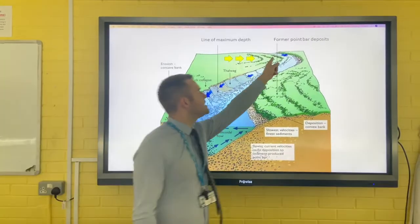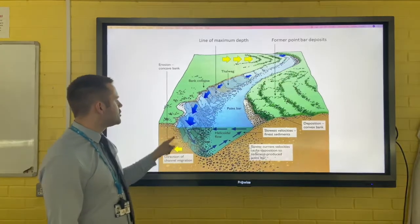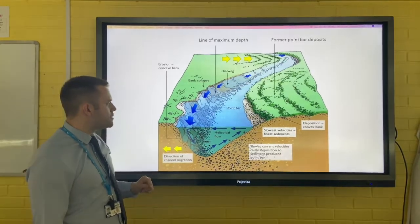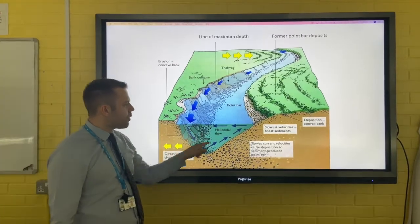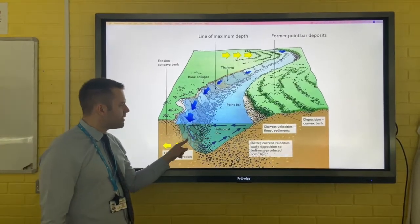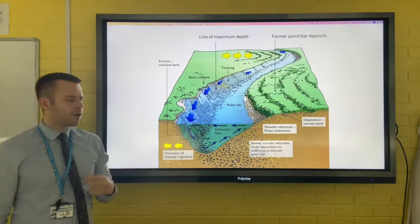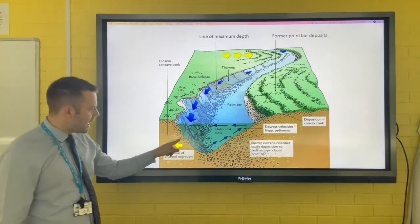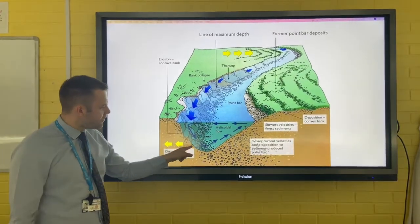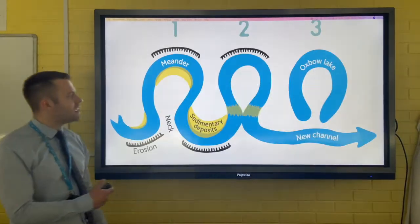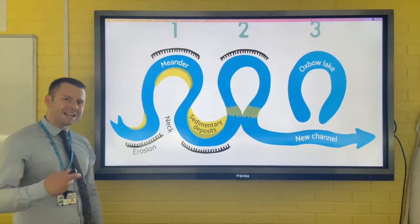This photograph is a little bit more detailed, and you can clearly see the water being forced to the outer curve. This process of water being forced to the outer curve is called helicoidal flow, and the fastest, deepest part of the river channel is called the thalweg.